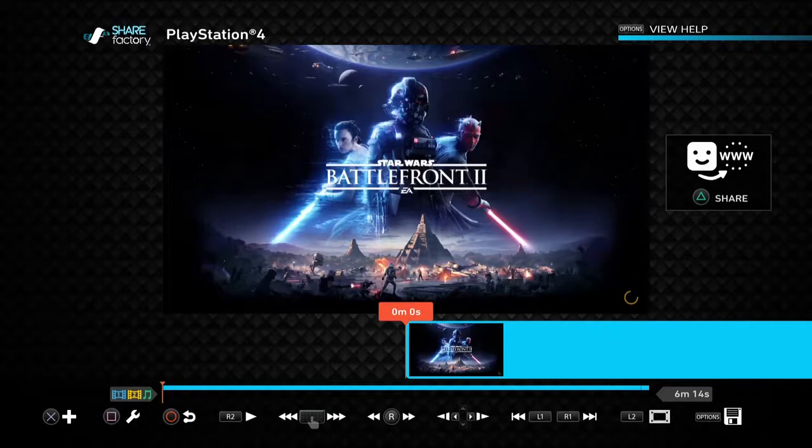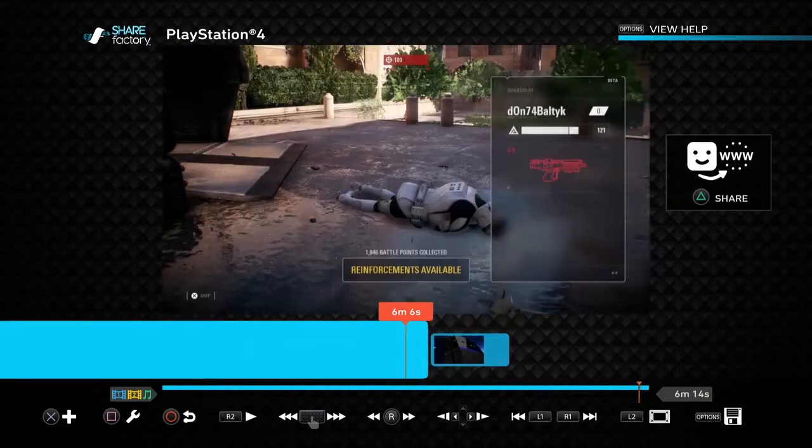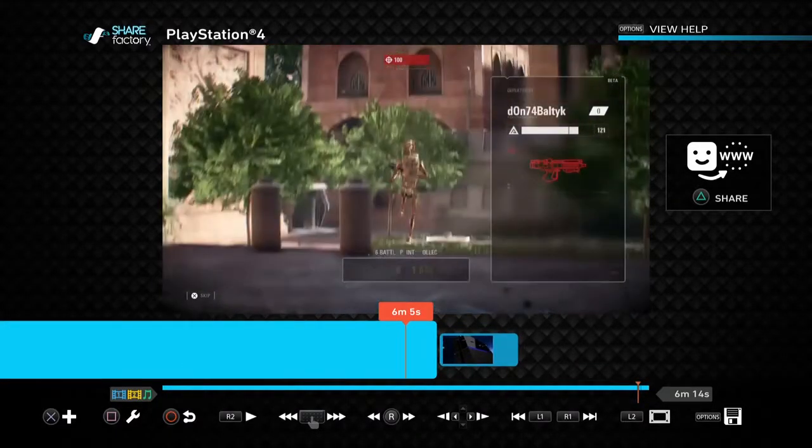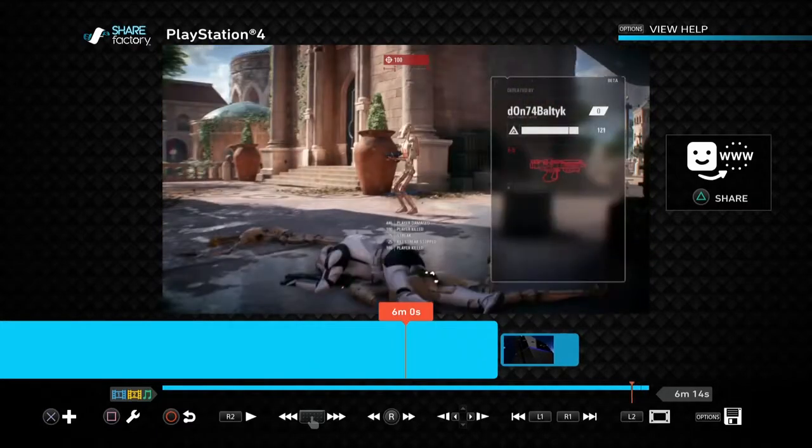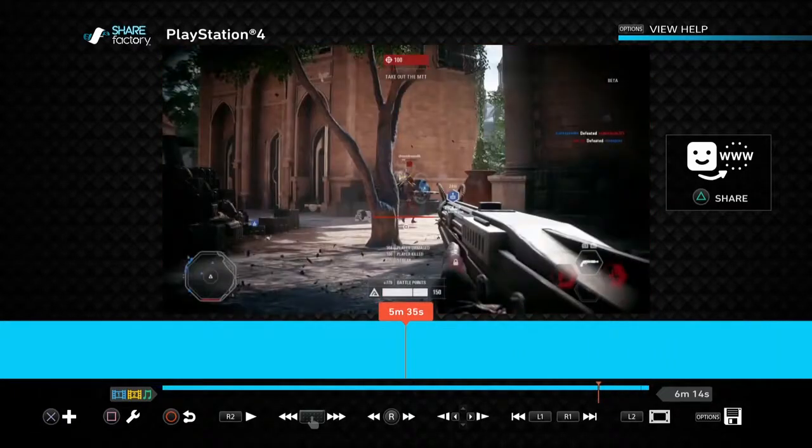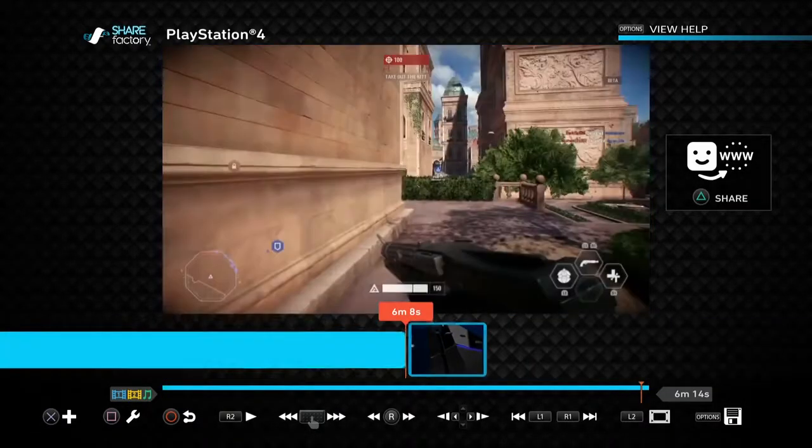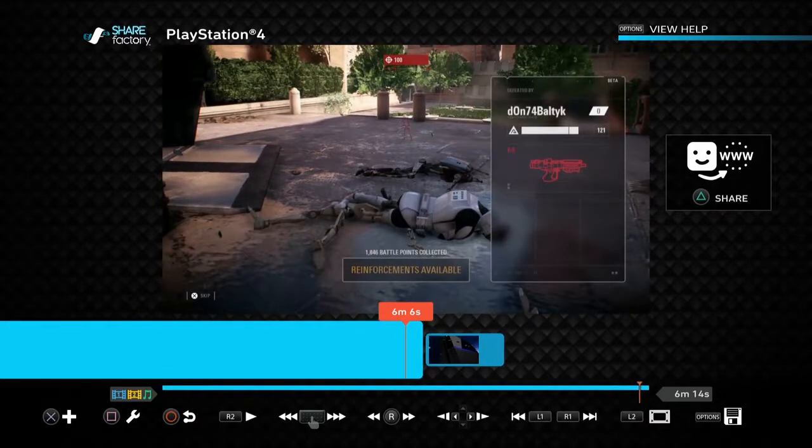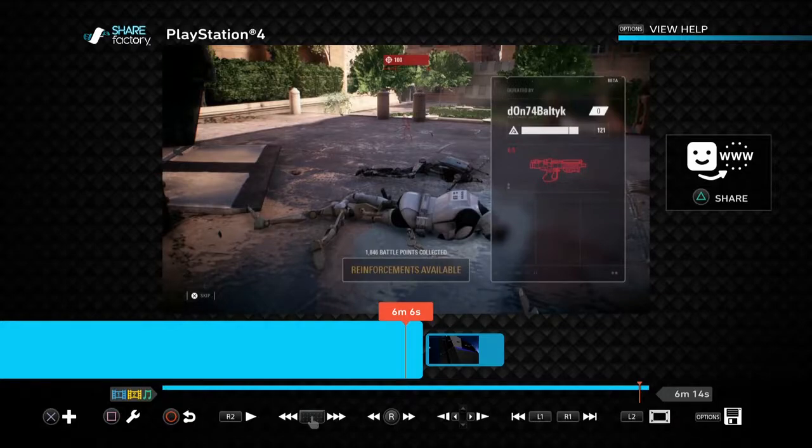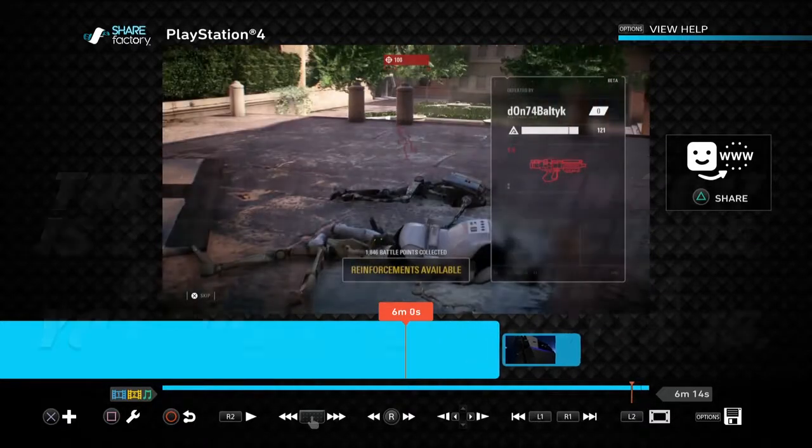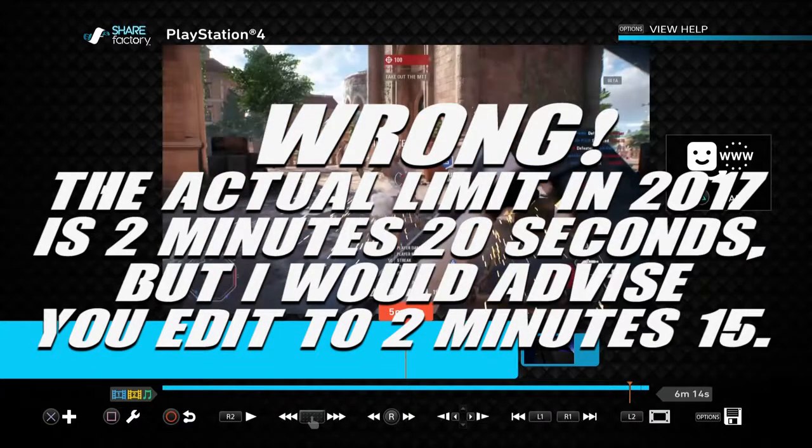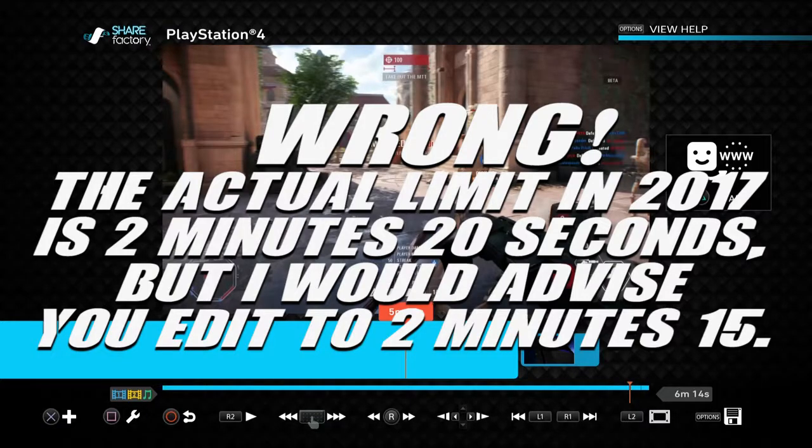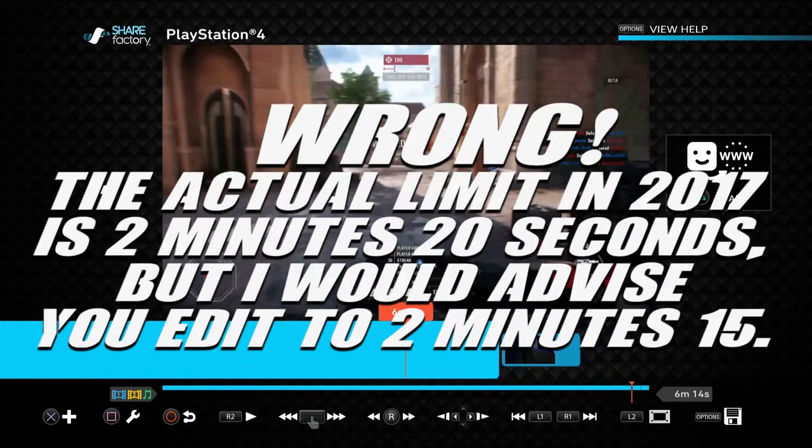Now obviously when I hit the save footage option on my PlayStation controller when I was playing the game, it saved the last hour, but I hadn't been playing for that long. Now when you're sharing to Twitter, I think at the moment the video limit for PlayStation 4 to upload to Twitter is 10 seconds. They may well change that in the future, but for now, stick it to 10 seconds.